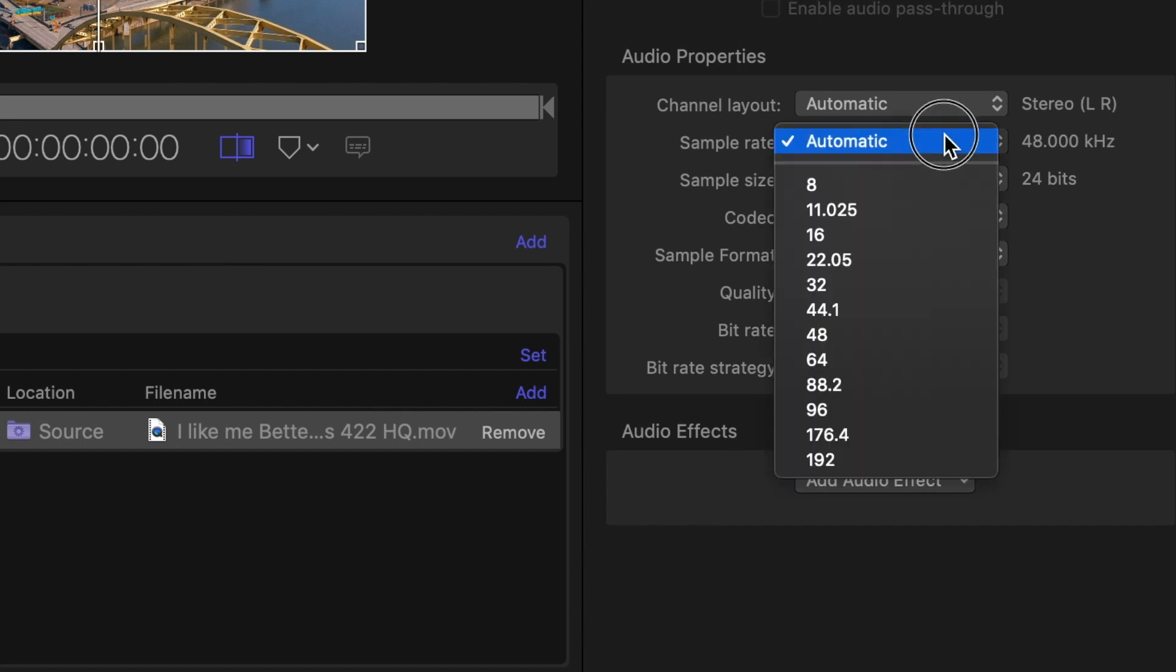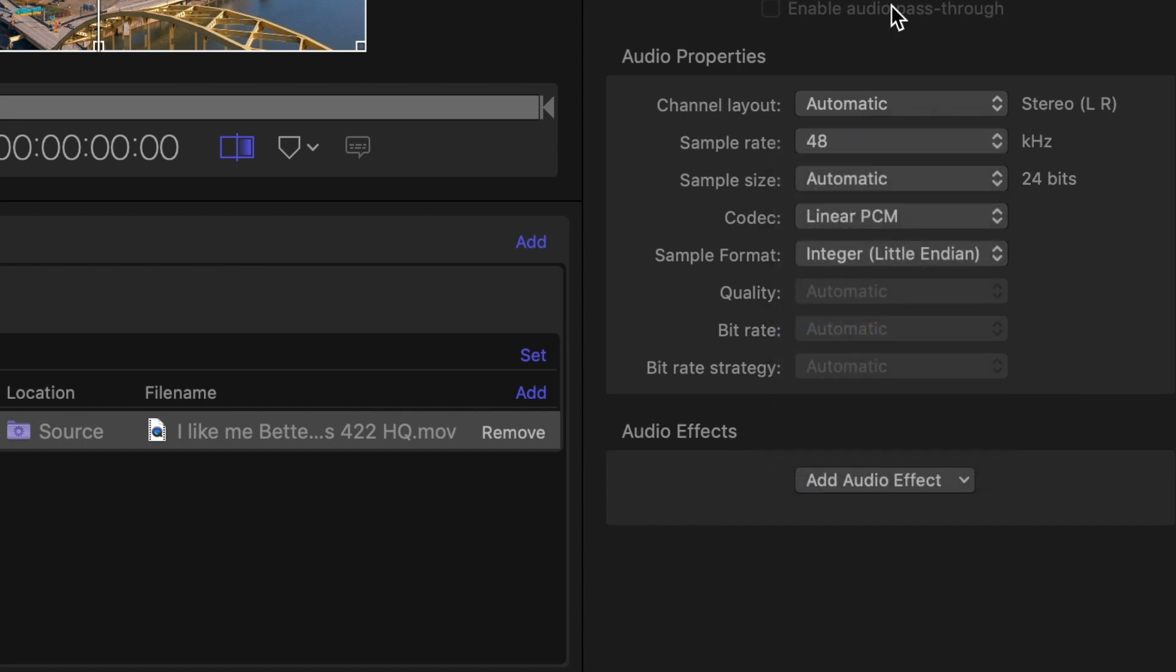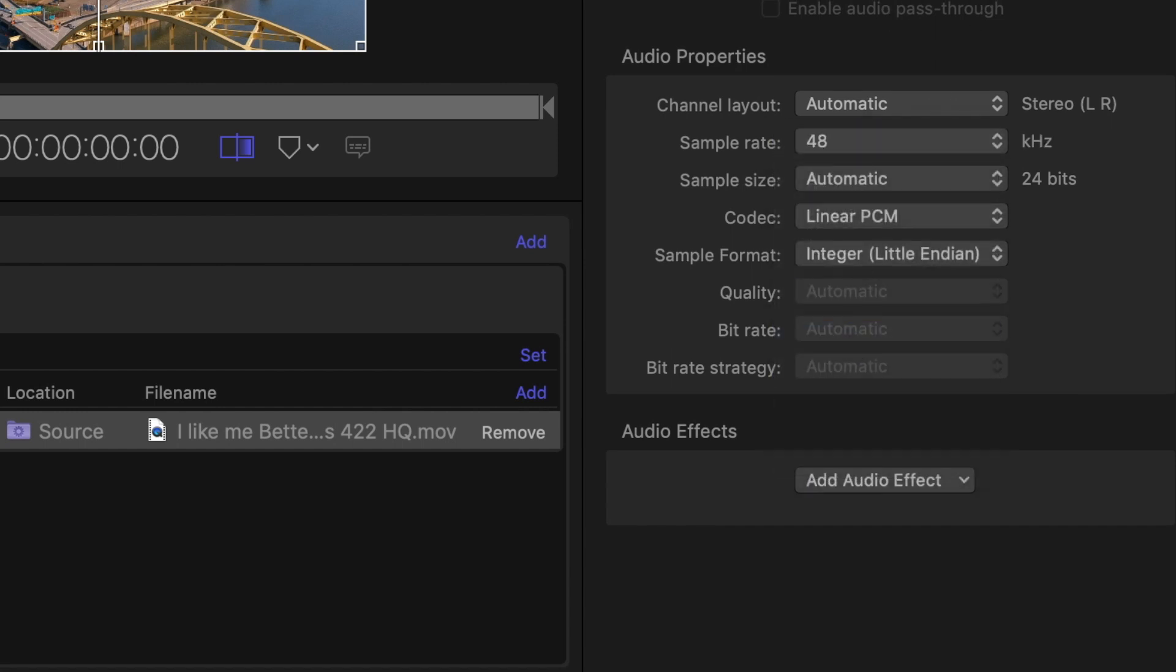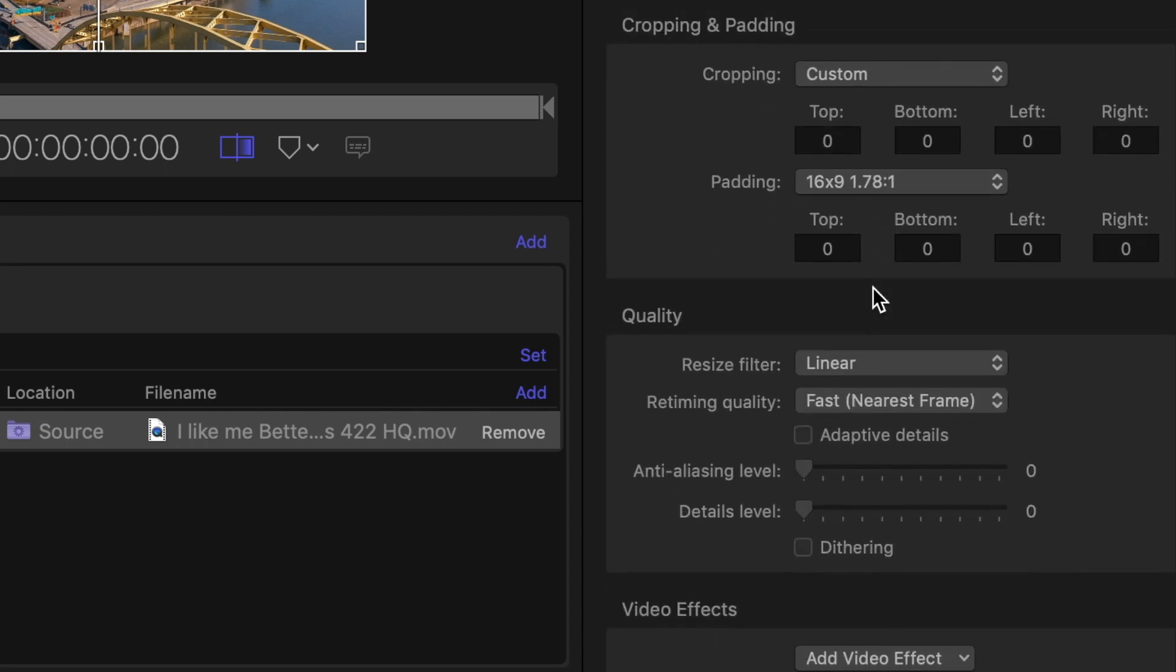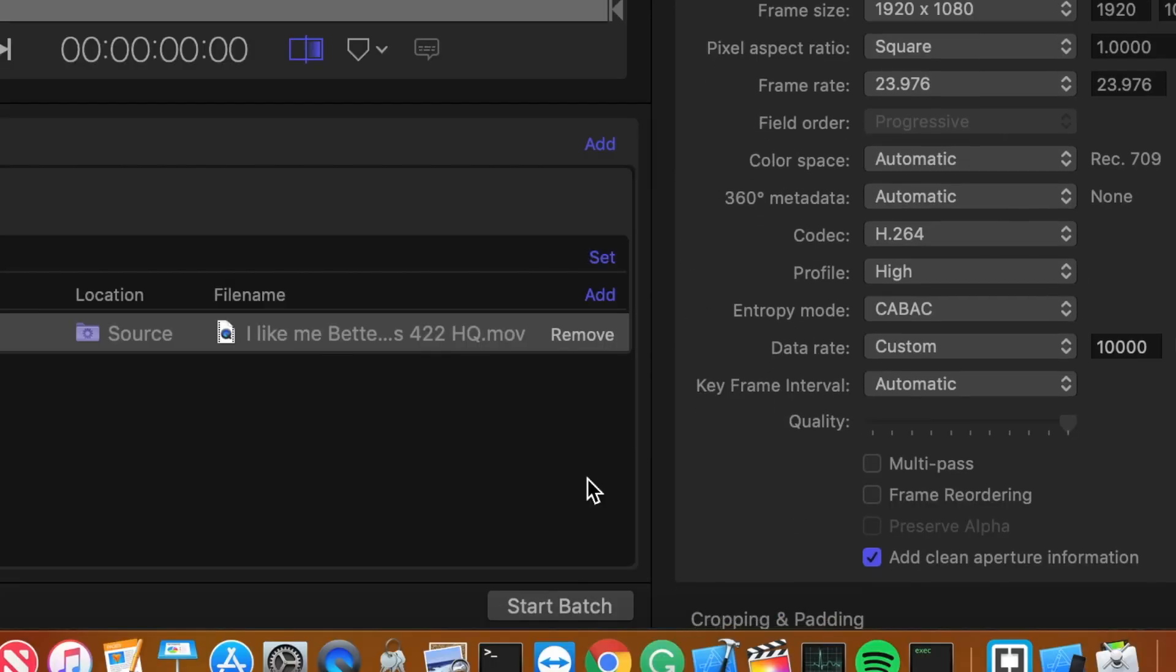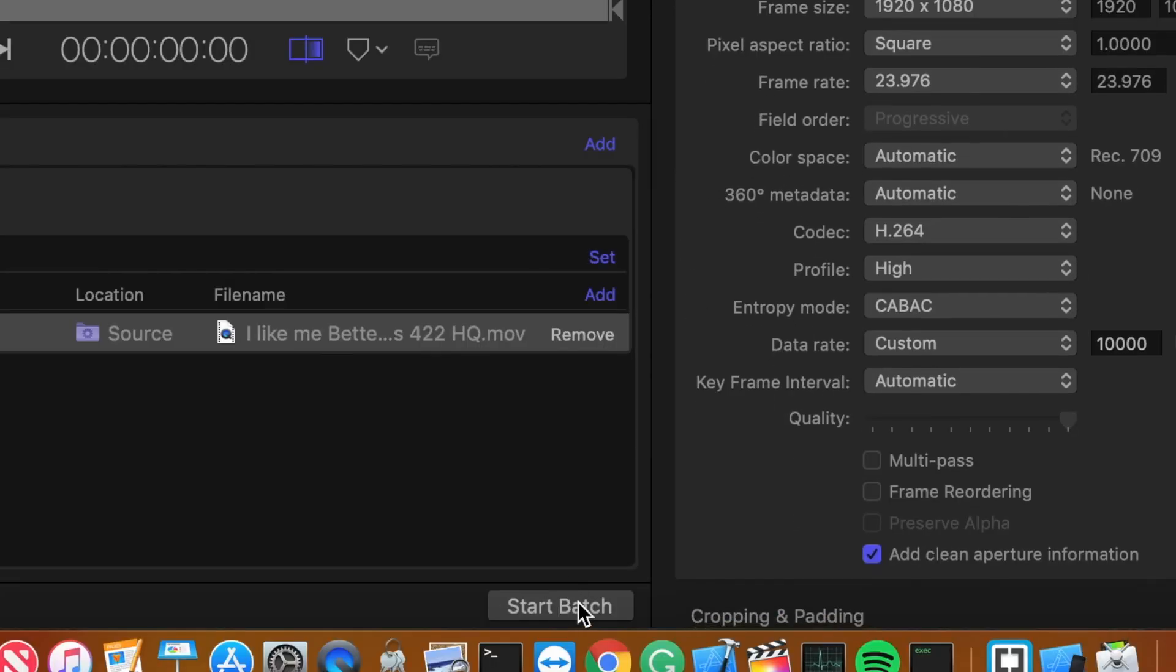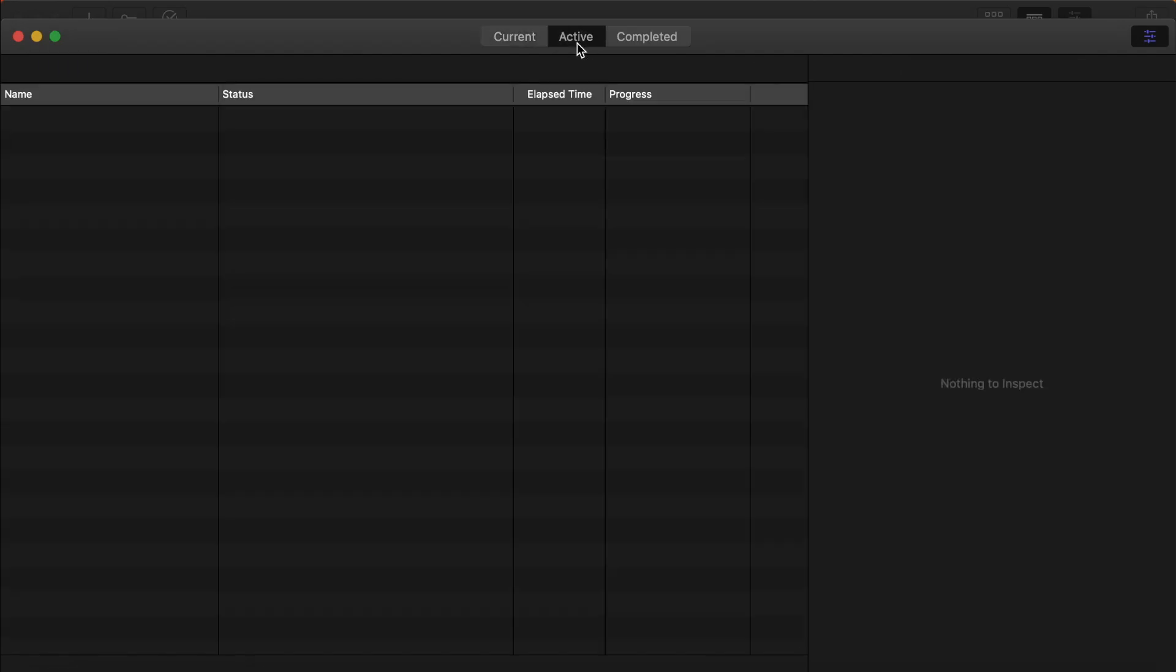And then the final step is the audio is gonna be in 48 kilohertz. And that is it. We will then go over here, click start batch, and you'll see in the active thing your video will start to compress.